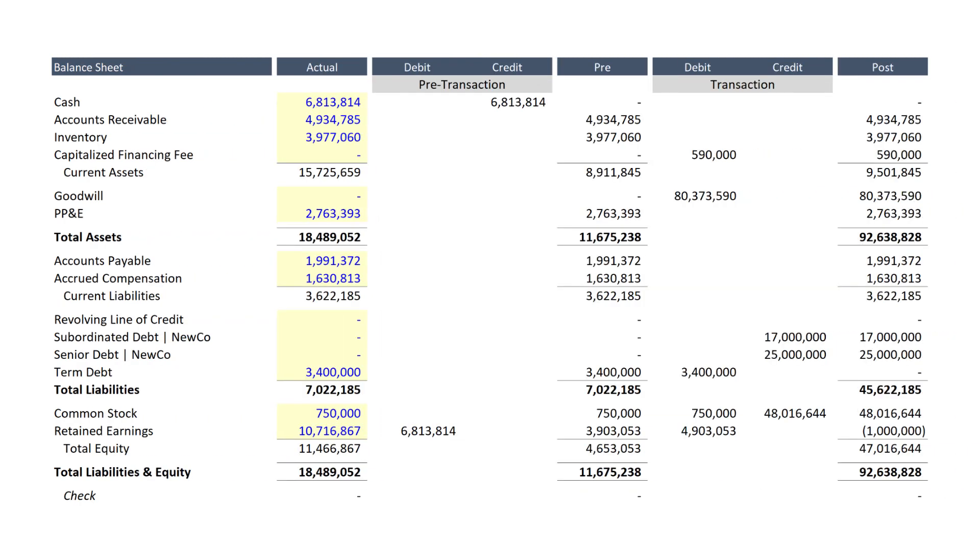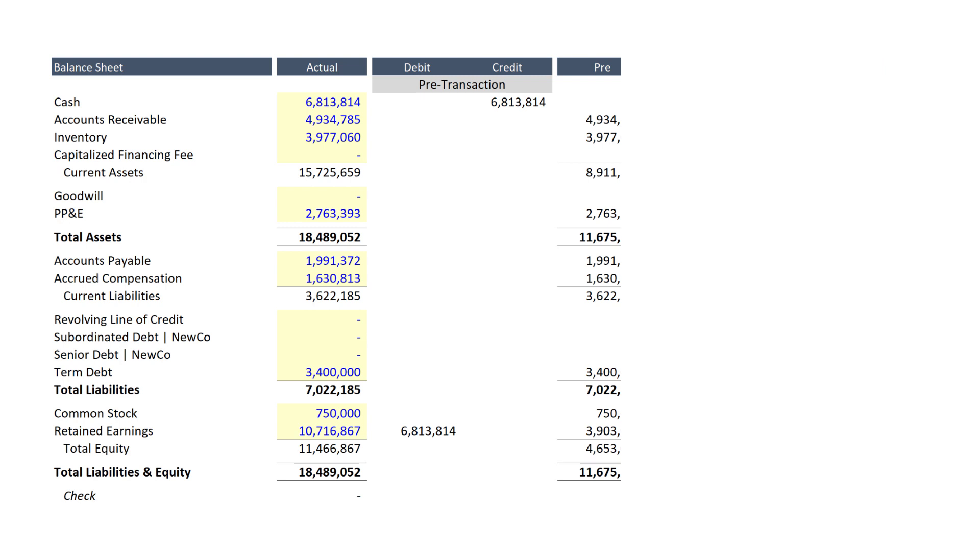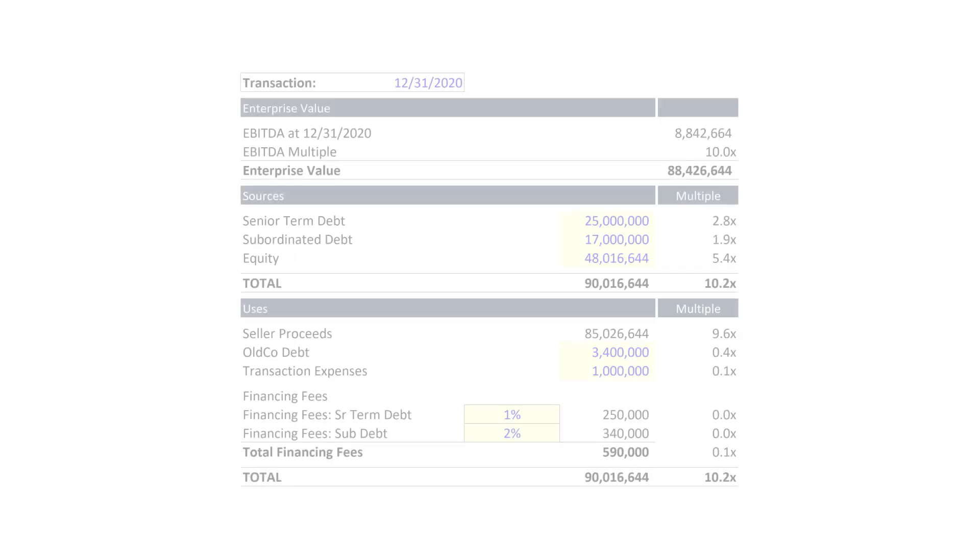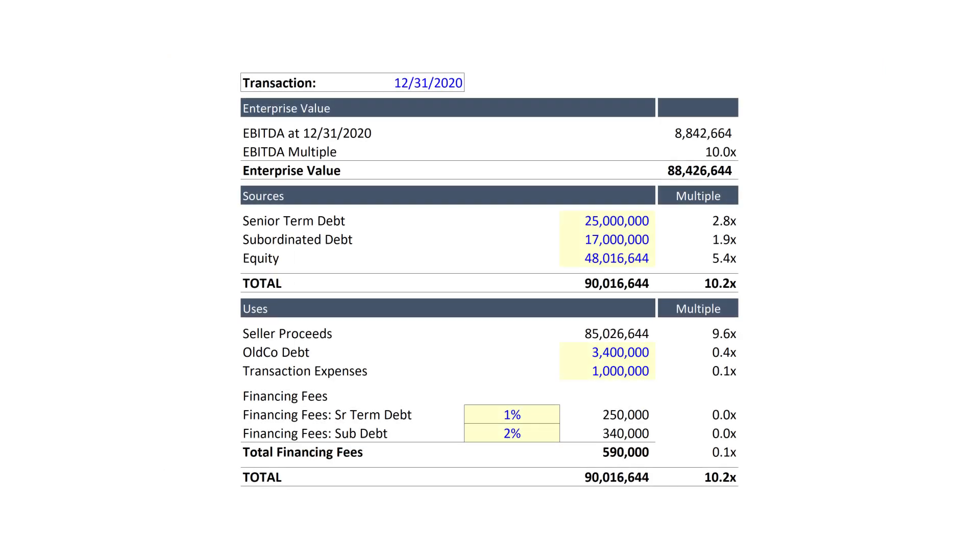Alright team, so in part 1 we completed this gorgeous Excel structure and in part 2 we will be building the Sources and Uses table.